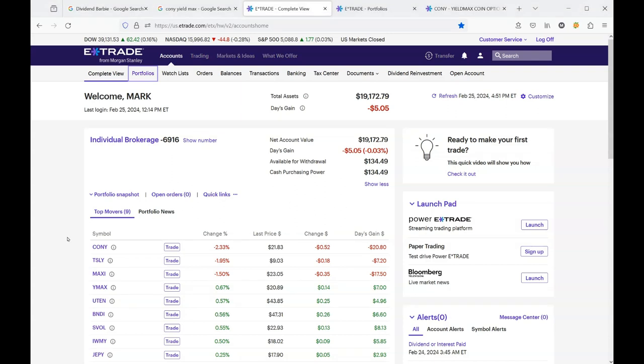Hello YouTube. Today's video is about CONY. This is my most exciting stock. It has really held my attention.